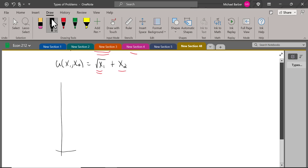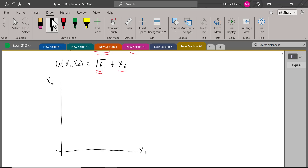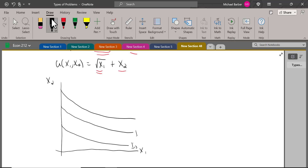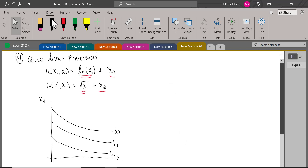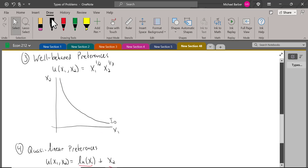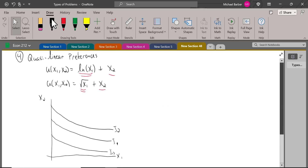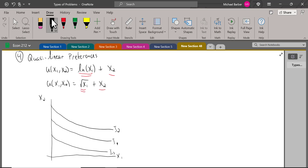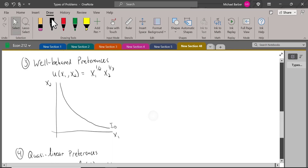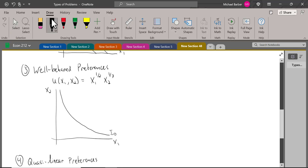The indifference curves for quasi-linear preferences look like vertical mirrors of each other — kind of mirrored up curves. We tackle quasi-linear problems similarly to well-behaved ones, but we have to watch out for corner solutions, where you consume zero of one good and spend all your money on the other. You spot that by noticing a weird negative consumption result — since you can't consume a negative amount, you'd consume none of that good.